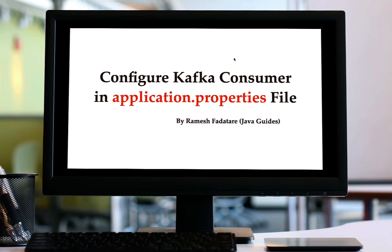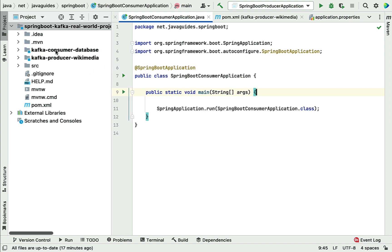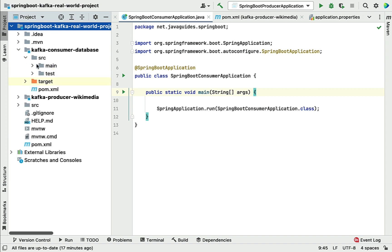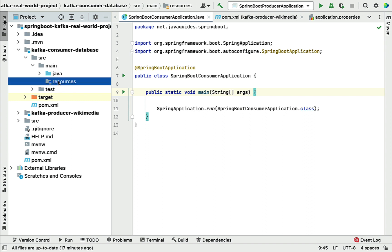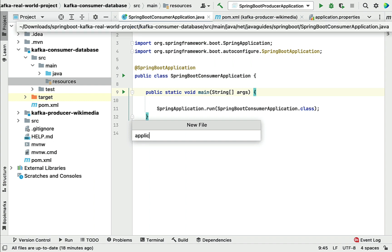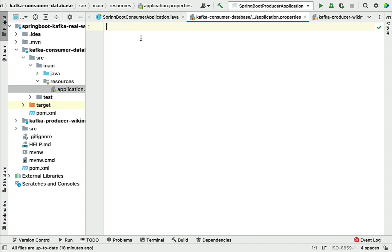Hi, welcome back. In the previous lecture we created a Spring Boot project for the Kafka consumer. In this lecture we'll configure the Kafka consumer in the application.properties file. Let's go to IntelliJ IDEA, expand the kafka-consumer-database module, navigate to main > resources, and create the application.properties file there.